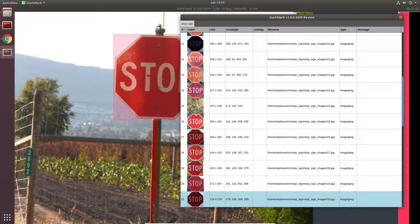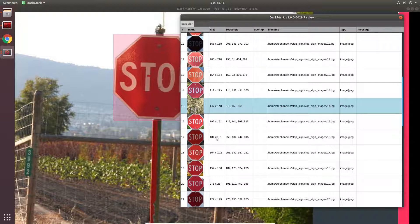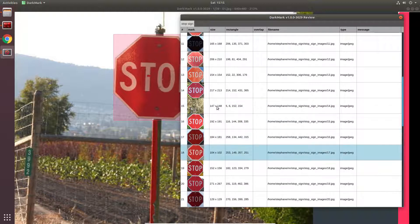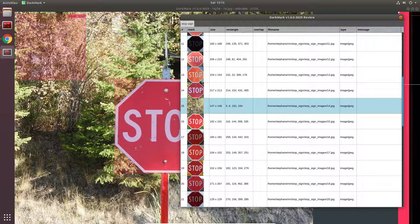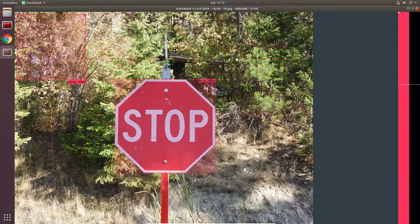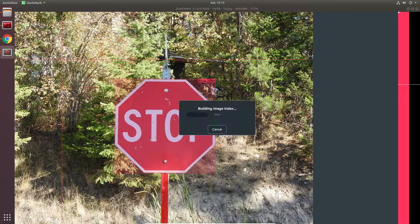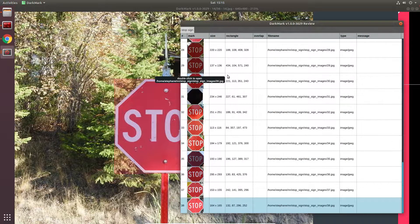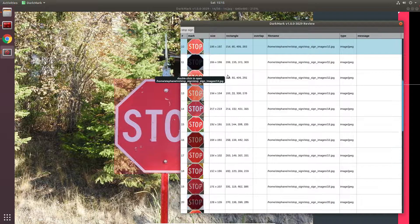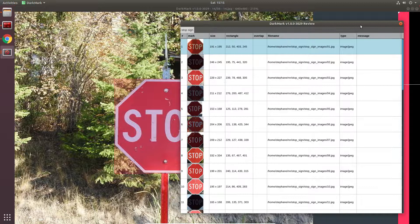When we get to this particular image we say, whoa, hold on, that's not a stop sign. Double click on it — it brings you to that particular image and you can fix any mistakes you have. In this case I'm just going to delete it. I'm going to make sure everything else looks okay, and there are all 38 stop signs, so we're good.